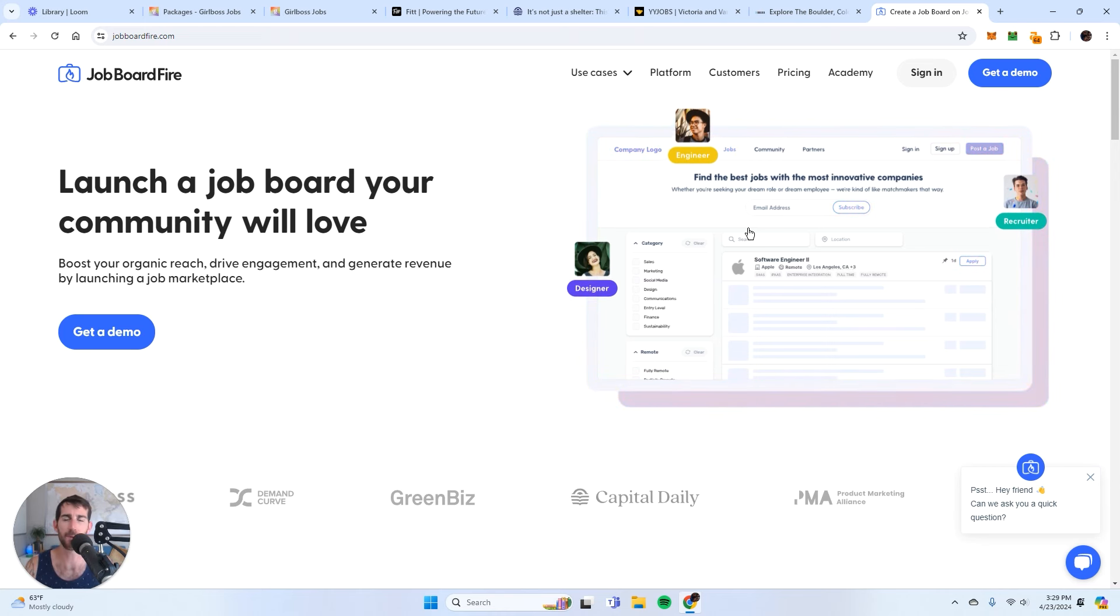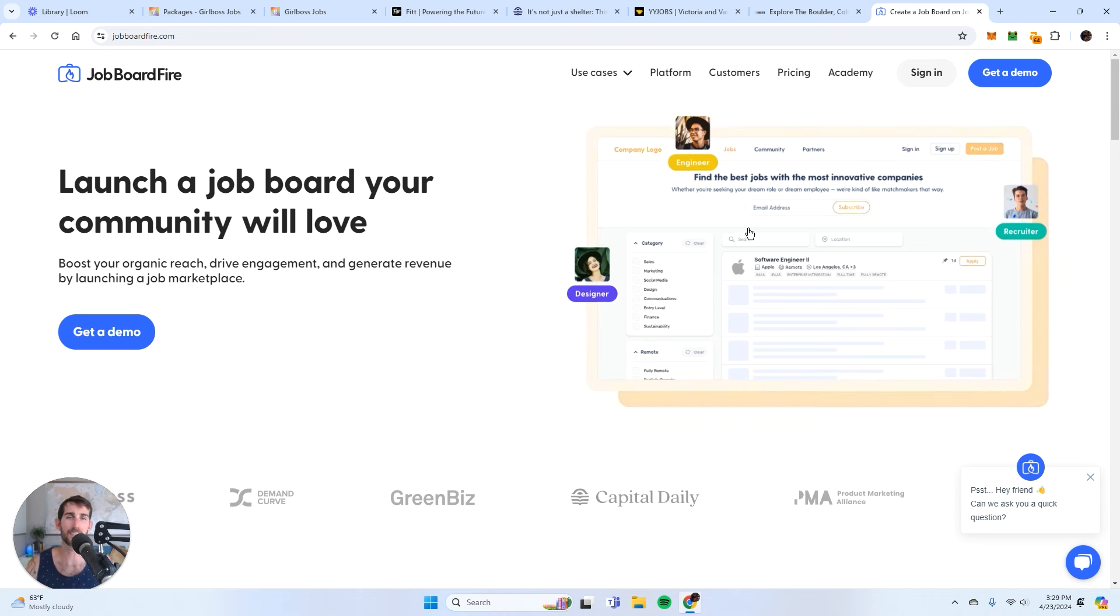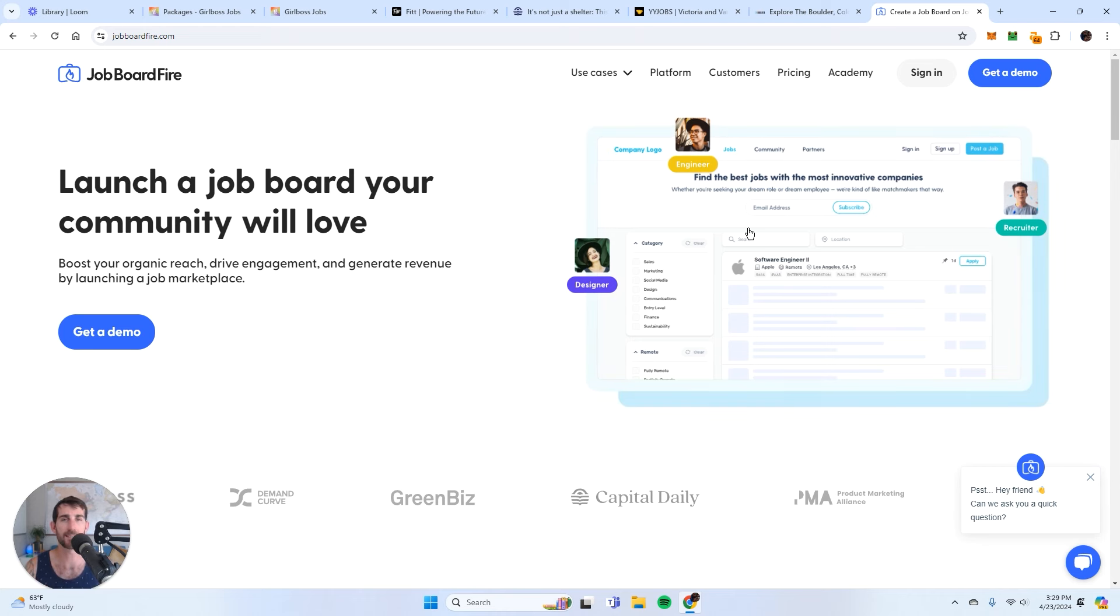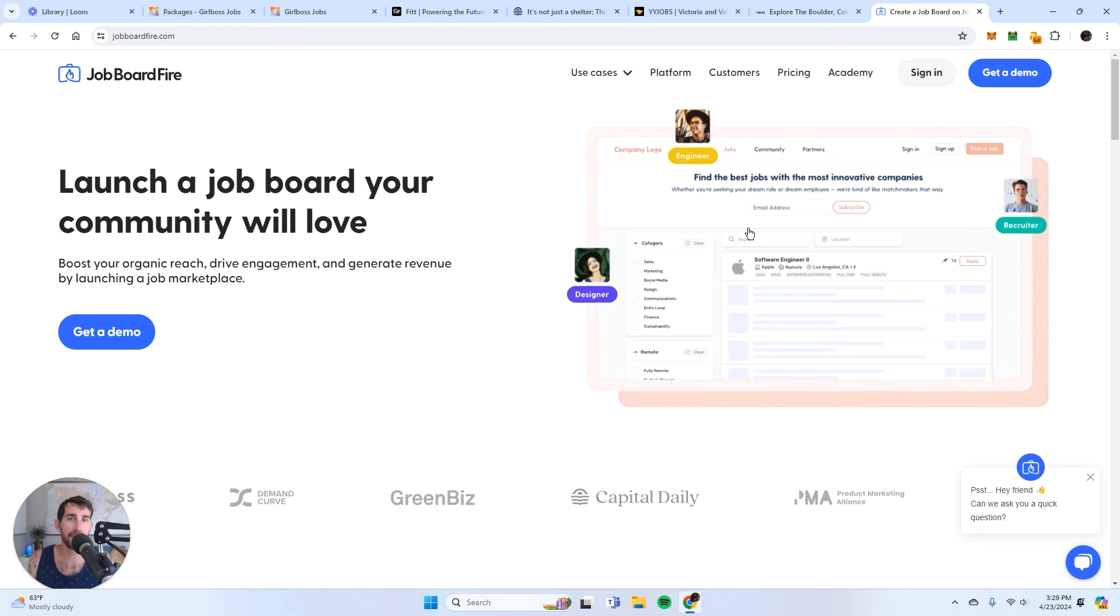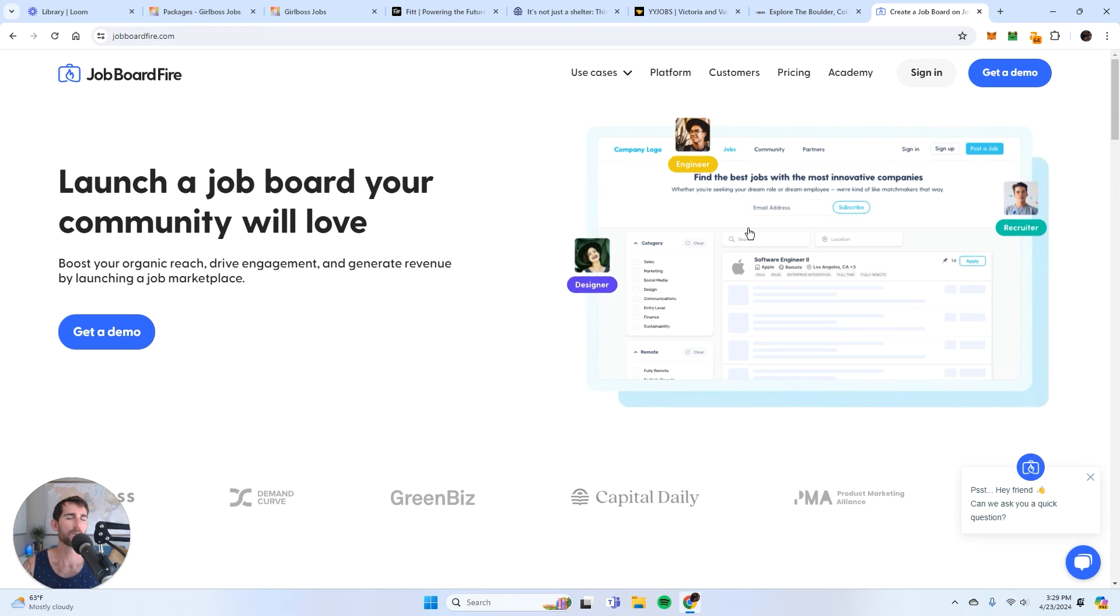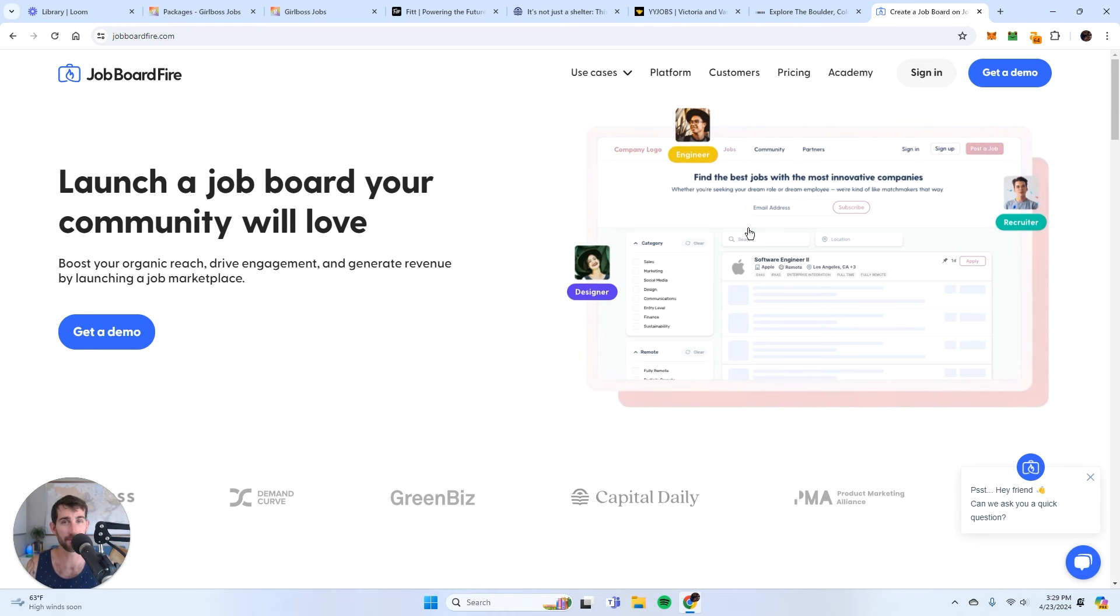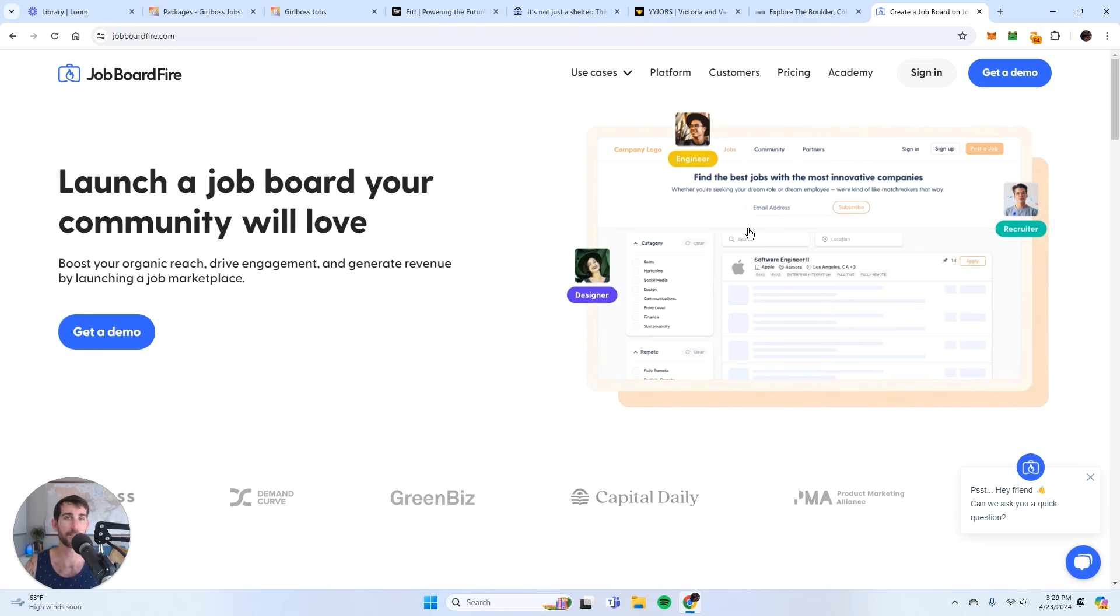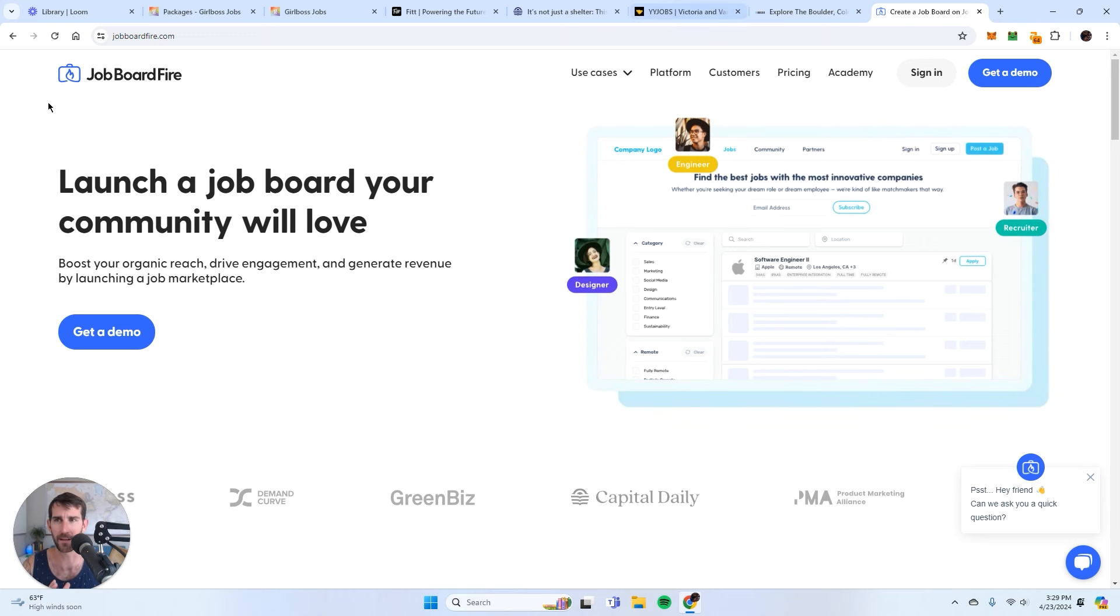I definitely recommend newsletters. Substack is a great way to get started, it's free. Obviously everybody knows that I love WordPress and I love using ConvertKit, so that's always my software of choice. But if you're not there yet, just start a Substack. Write a newsletter every week and write a newsletter to a specific type of person, whether it's people that live in a certain place, people that are interested in a certain thing, people that work in a particular industry. The newsletter has to be specific.